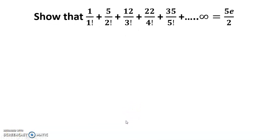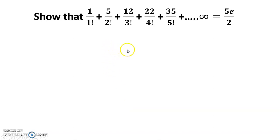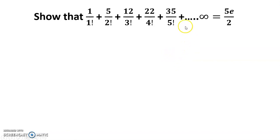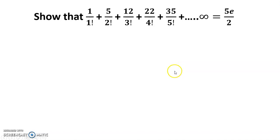Hello dear friends, welcome to my channel. Today's discussion is the series: 1/(1 factorial) + 5/(2 factorial) + 12/(3 factorial) + 22/(4 factorial) + 25/(5 factorial) + ... up to infinity, which is equal to 5e/2.